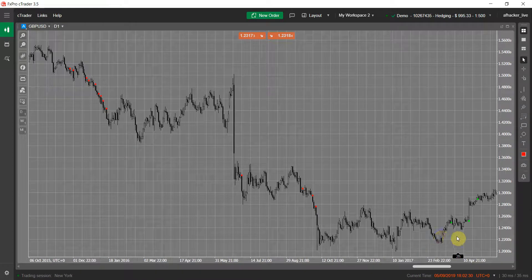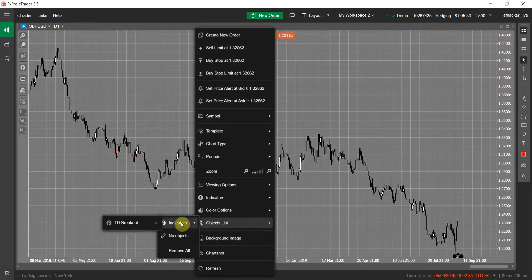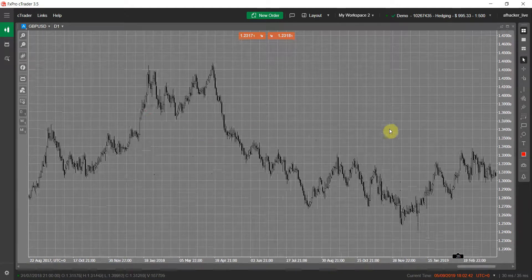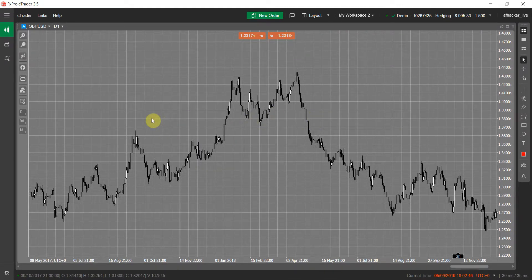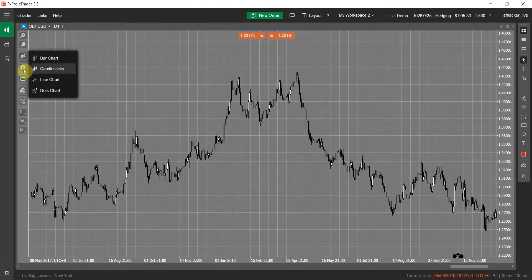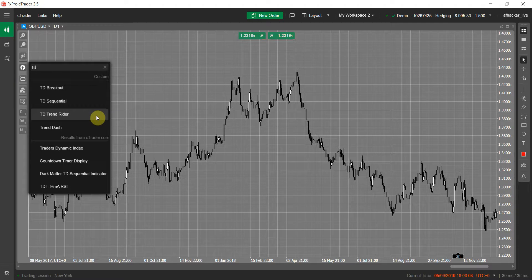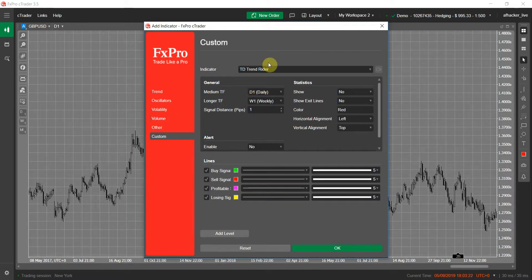Let me now show you the TD Trend Rider indicator. Both of these indicators use the TD Sequential in the backend. If you don't want to use these two indicators, you can still use TD Sequential directly, but as I said it's a little complicated and you have to interpret the data yourself. The good thing about TD Breakout and TD Trend Rider is that the indicators themselves interpret the multi-timeframe data and show you the result, so you can focus only on your trading and risk management.